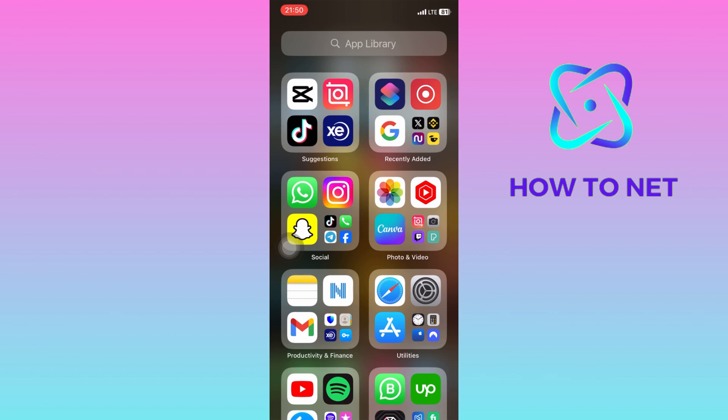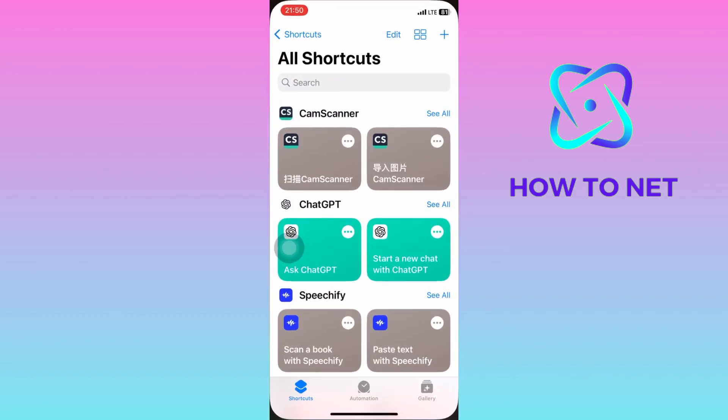simply head into your Shortcuts application. If you don't have this app, you can download it from the App Store.